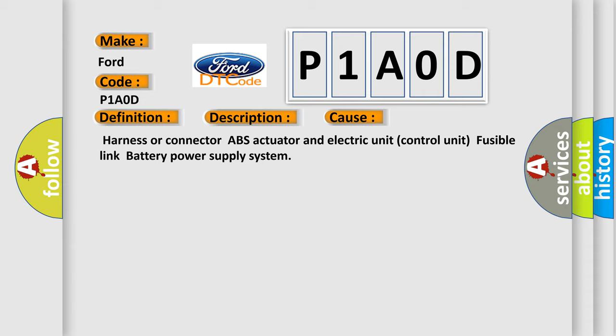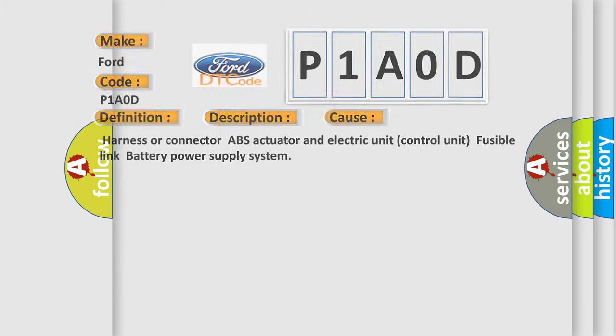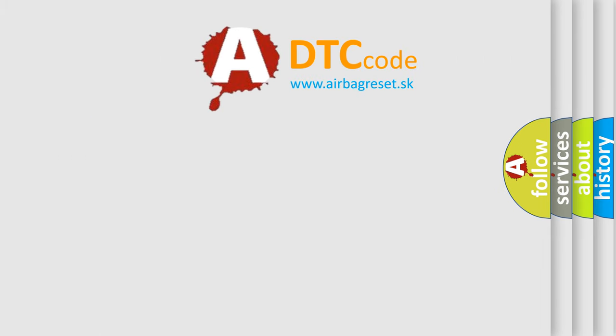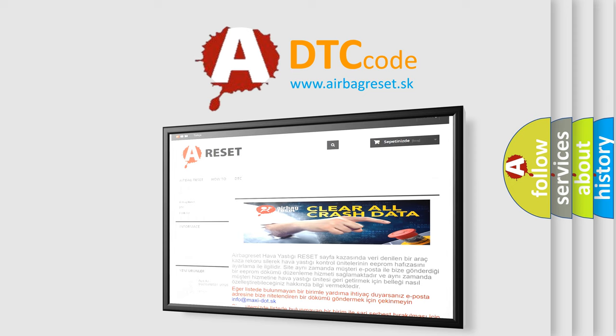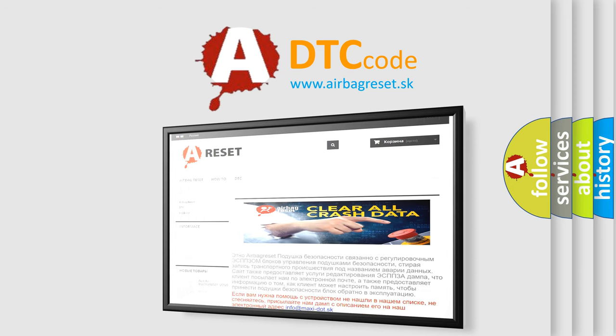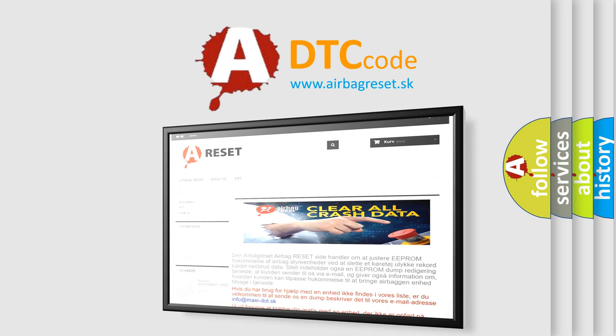The Airbag Reset website aims to provide information in 52 languages. Thank you for your attention and stay tuned for the next video.